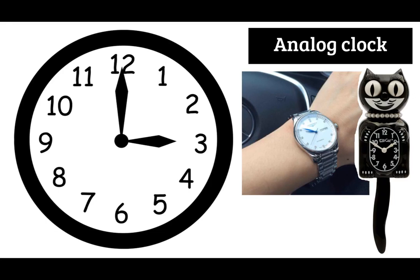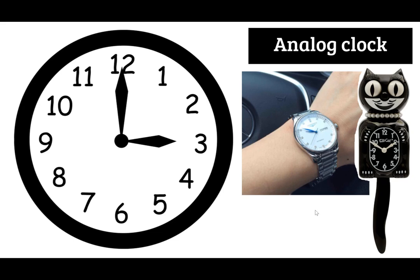We're going to begin with an analog clock and an analog clock is one that has numbers one through twelve and an hour hand and a minute hand. You can tell by this picture here this is a wristwatch which some people wear as well as a clock you might find in a kitchen like this cute little kitty cat.